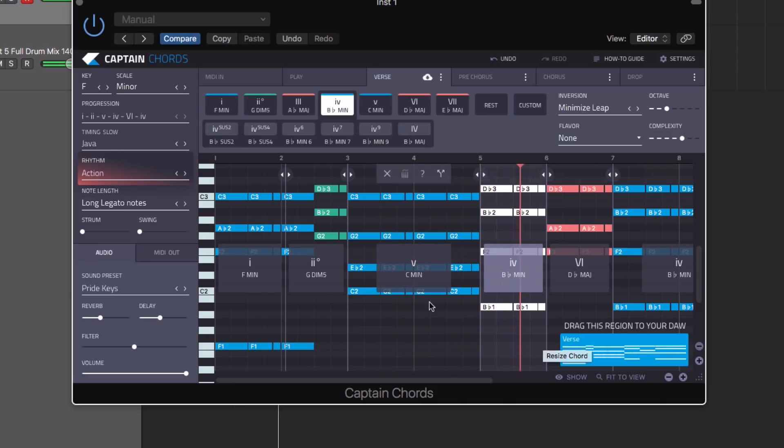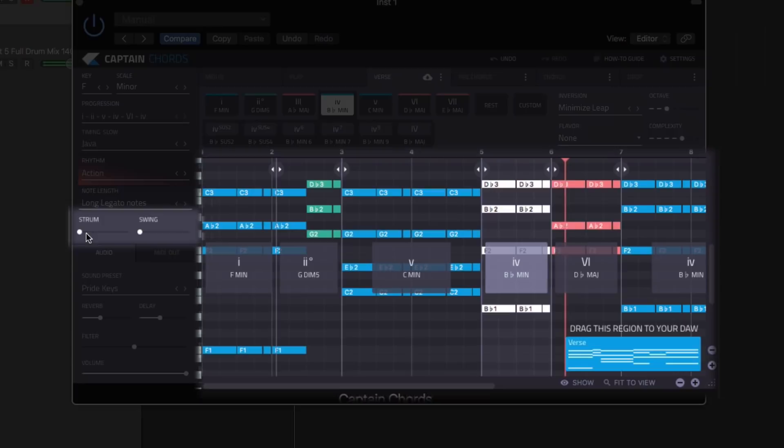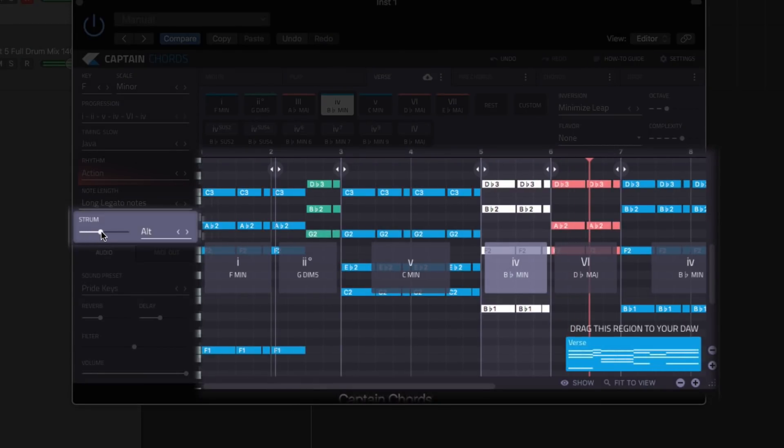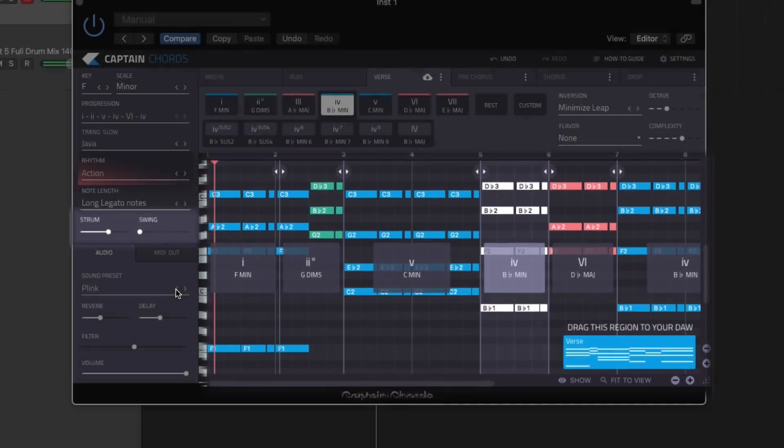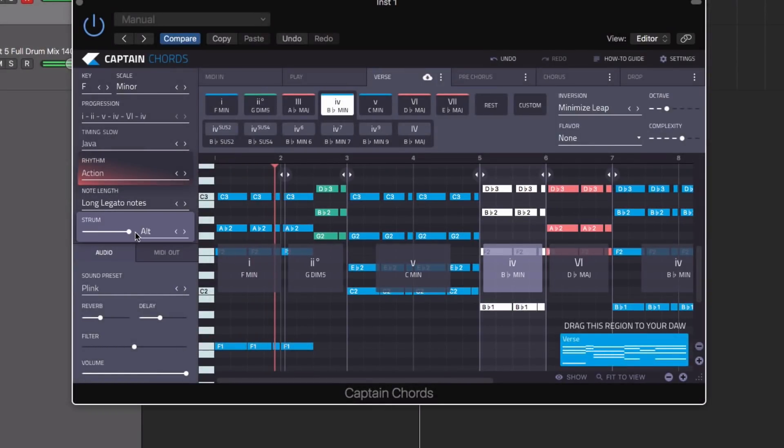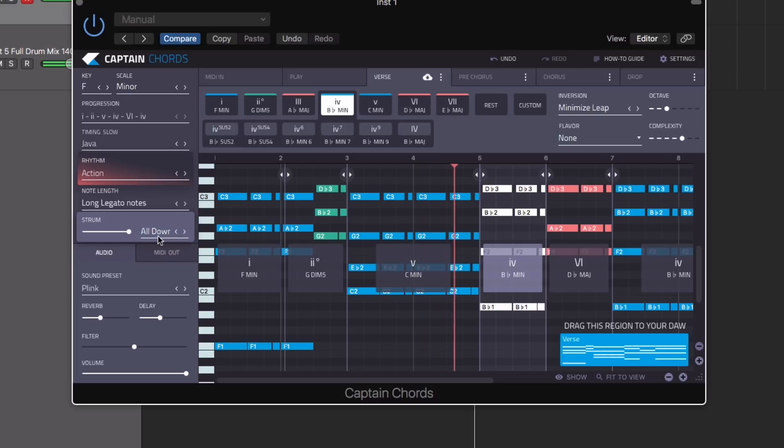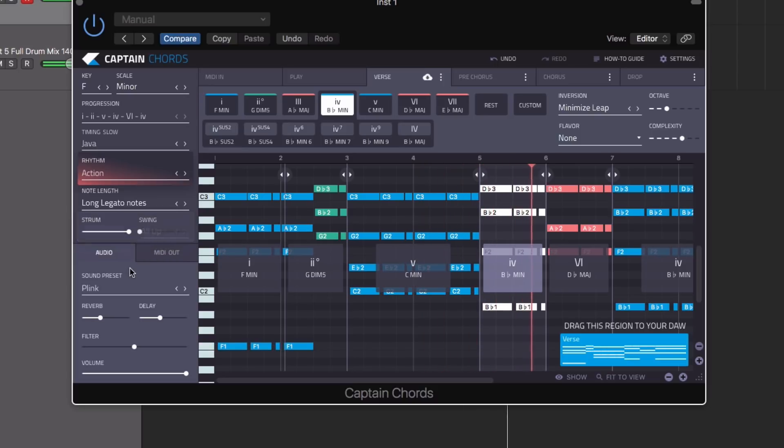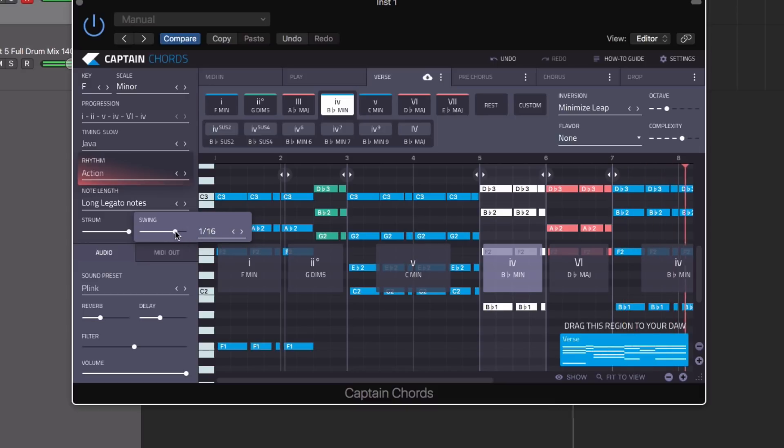Using the new strung control, you can apply subtle timing differences between the notes in your chord. More extreme settings will create a guitar-like strum, or even dial up the new swing control to add a more funky and organic groove to proceedings.